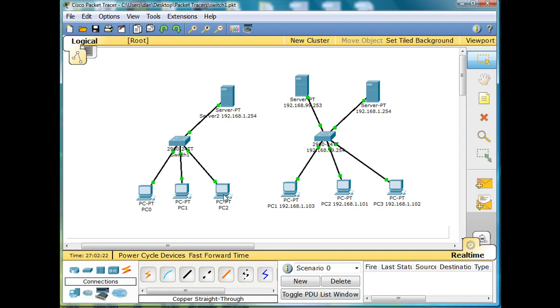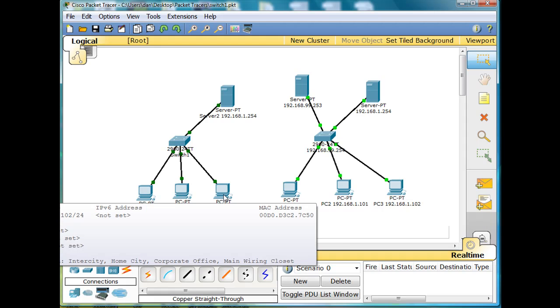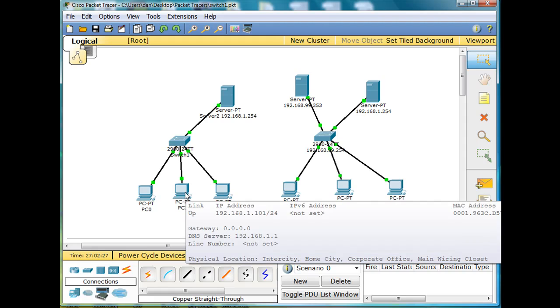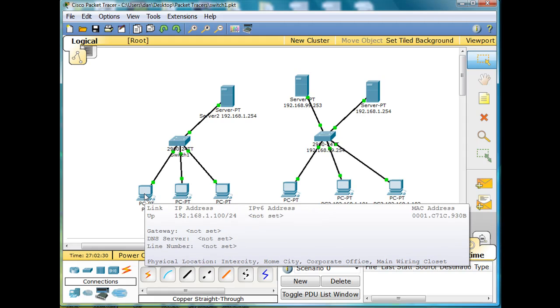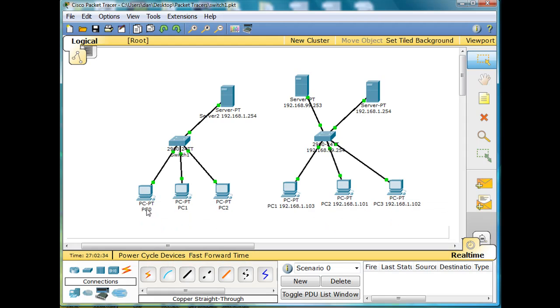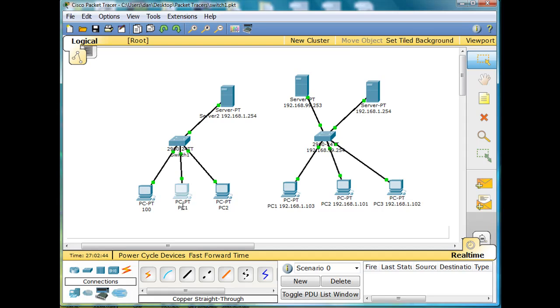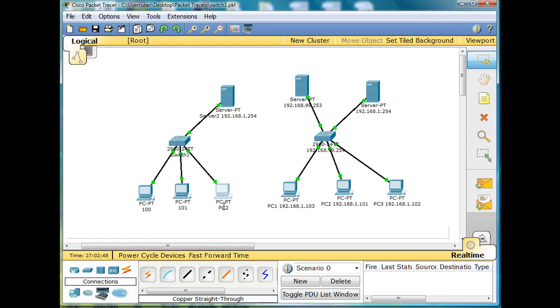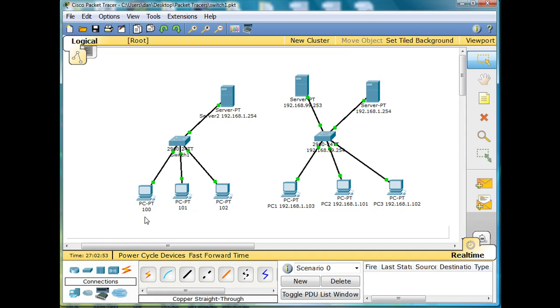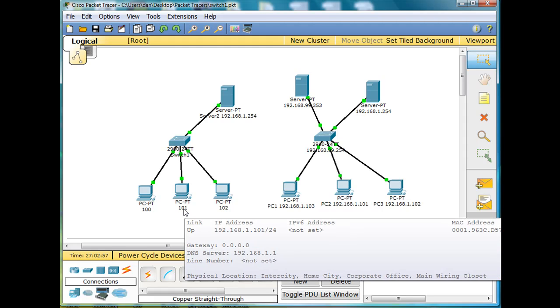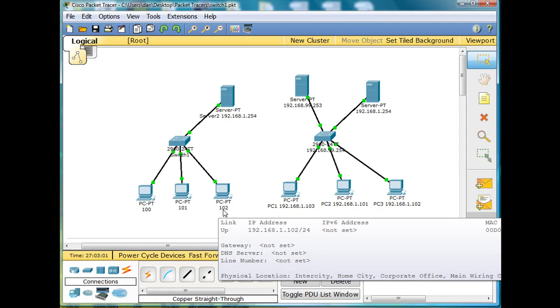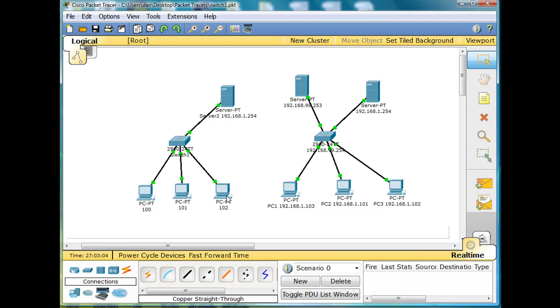And so each one of these guys should be picking up an IP address. This guy is 102, this guy is 101, and this guy's picked up IP address 100. So if I wanted to label these guys, I would call them 100, 101, and 102, which I mean 192.168.1.100, 192.168.1.101, and 192.168.1.102.